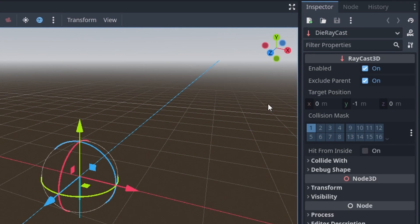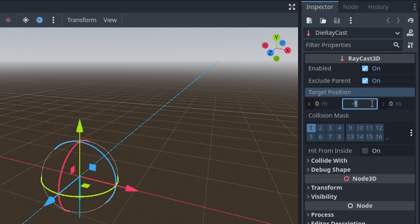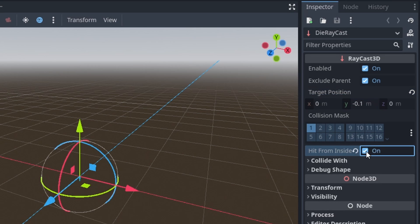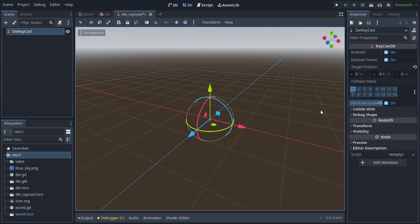In the inspector, change the target positions y from a default minus 1 to a minus 0.1. Also check hit from inside. And let's add a script to the raycast.